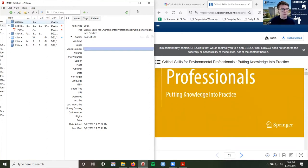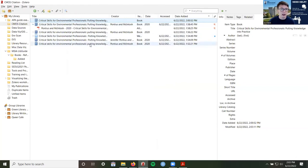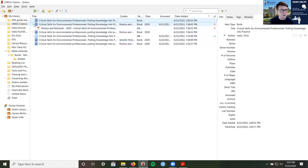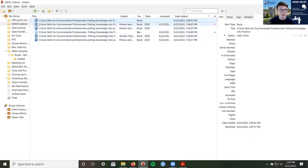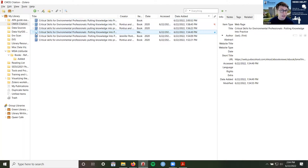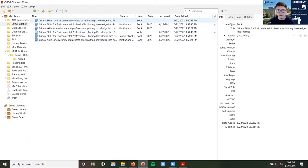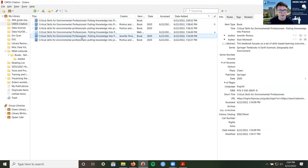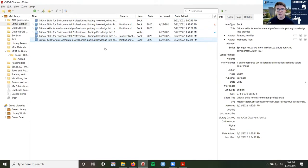So we've imported information into Zotero from four different methods, and they're all a little bit different — different creators, different titles, and sometimes a different type. Some are being saved as a web page instead of a book. It might have a different publishing date or be missing one. Author is missing for some of these, and various other information is different. So none of these are 100% correct, and this is where the second step in our citation method comes in handy.